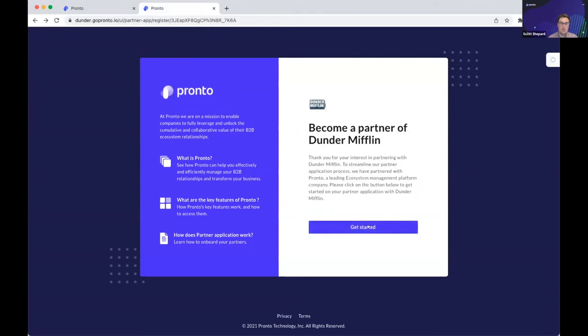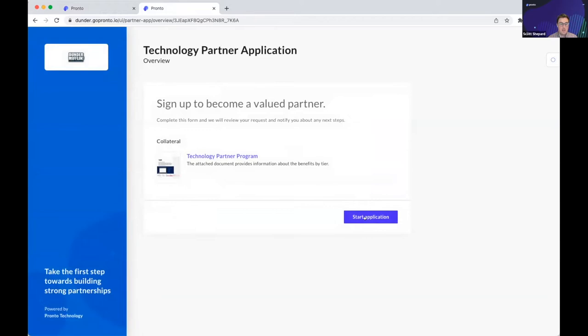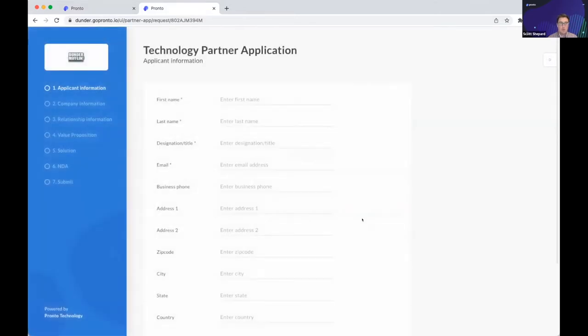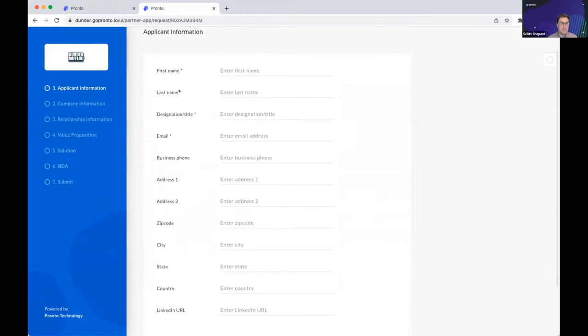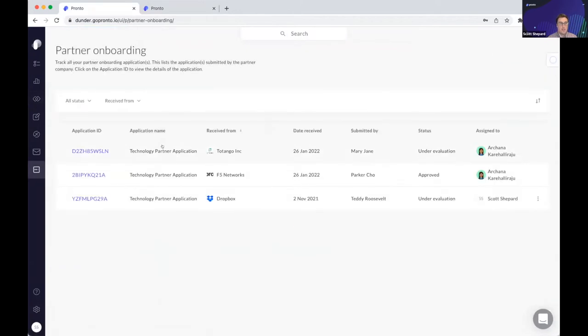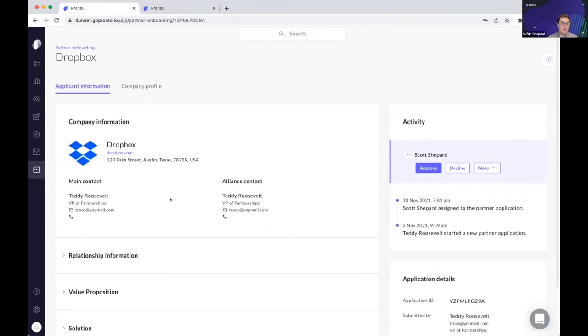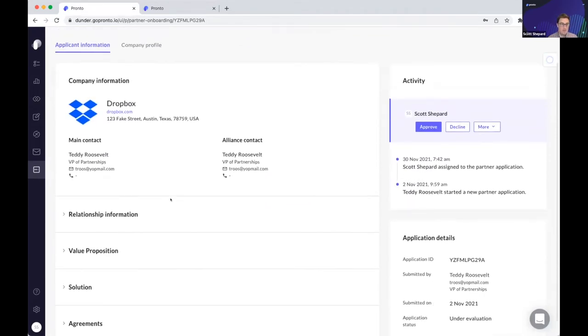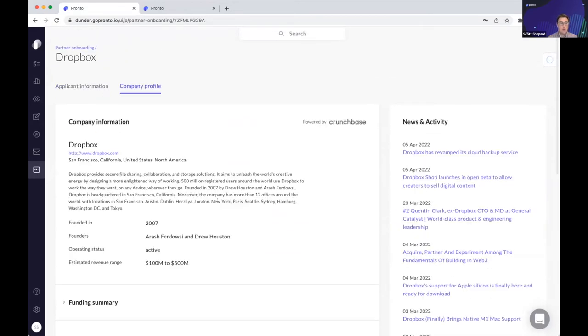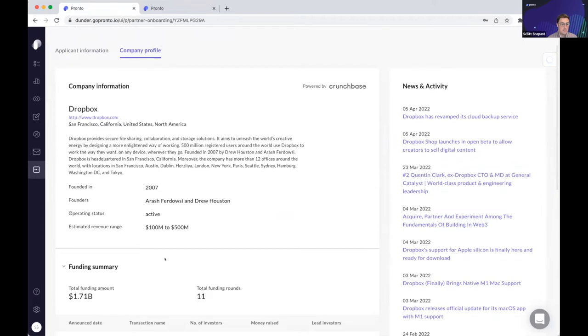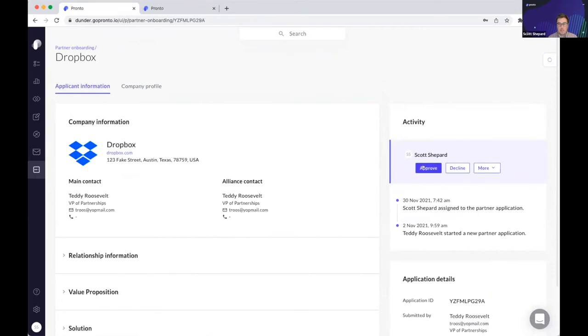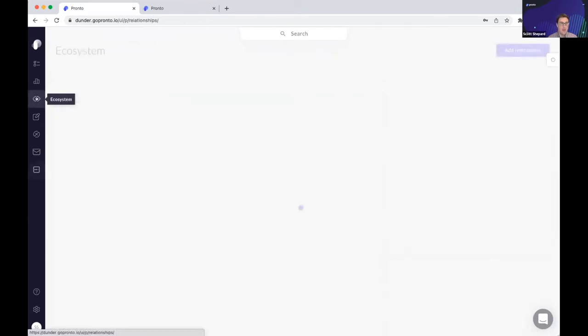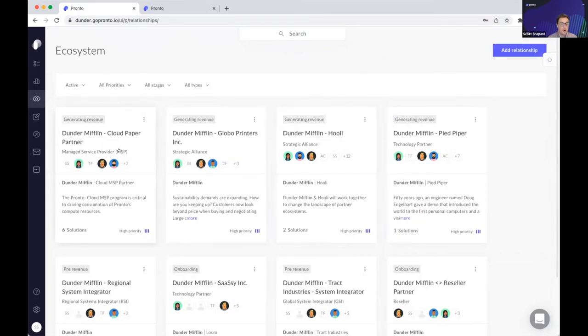As we wait for it to log in, we'll start with where every partner journey begins, which is partner onboarding. So within Pronto, you can actually build distinct configurable partner applications that you can then embed on your website. So your partner visits your website, they fill in all the information that you've requested from them. And when they submit that application, it actually flows directly into your Pronto instance. And a member of your team can actually easily review, approve that application. Now, in addition to the information that the partner has submitted, we also augment that with some third party data to make this process incredibly seamless so that your partner managers never have to leave platform and go poking around to understand if a company would be a good partner to you.